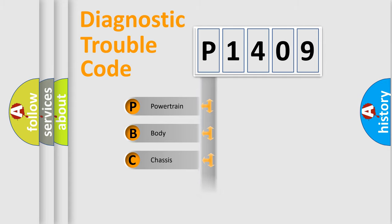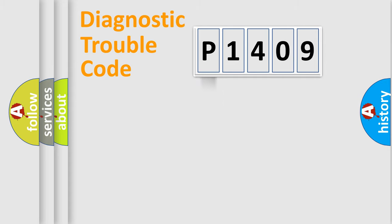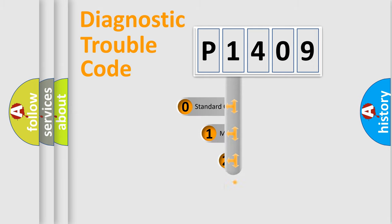Powertrain, body, chassis, network. This distribution is defined in the first character code.